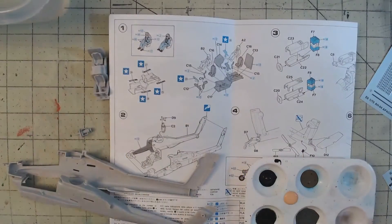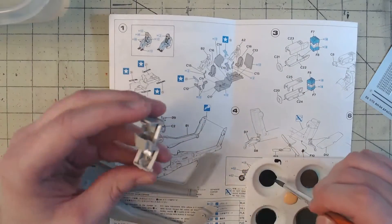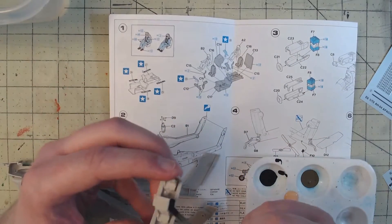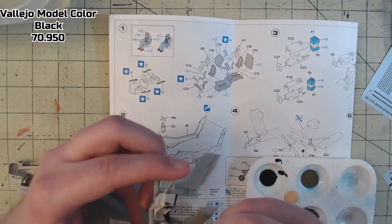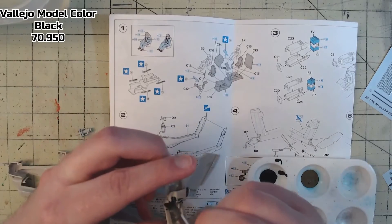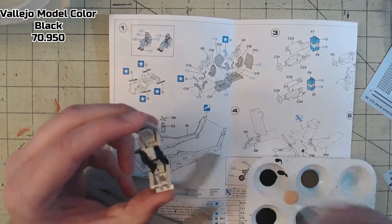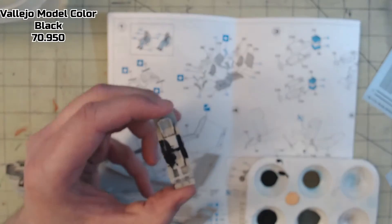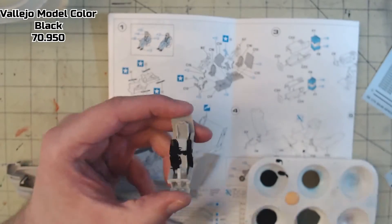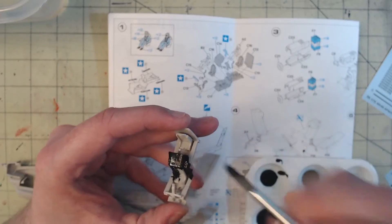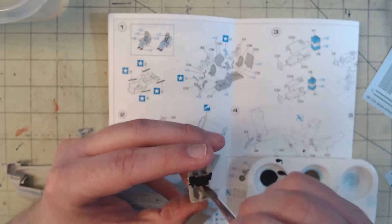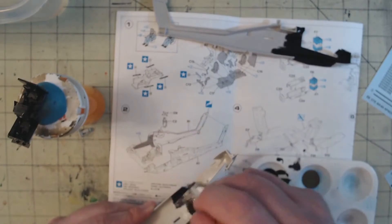Each piece was dry-fitted in place before a thin bead of Tamiya Extra Thin was run along the connection points, fastening them in place. Once everything was assembled, the entire cockpit got a coat of Vallejo Model Color Black 70.950, thinned down with Vallejo's Airbrush Thinner 71.161 at a 5 to 1 paint-to-thinner ratio.